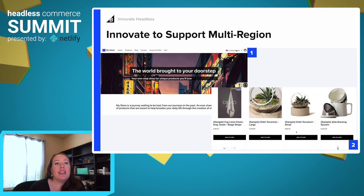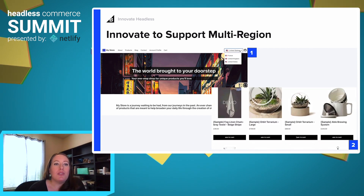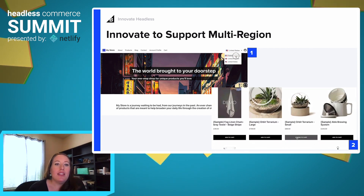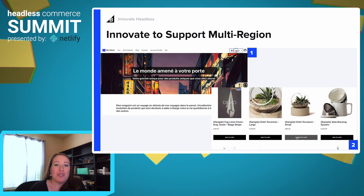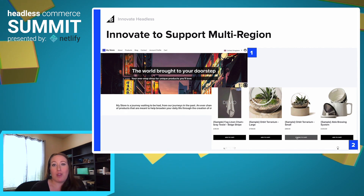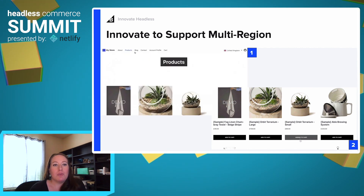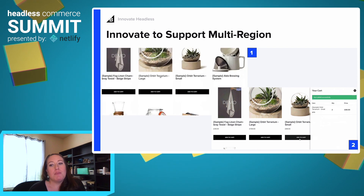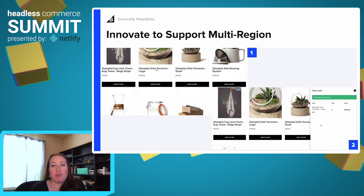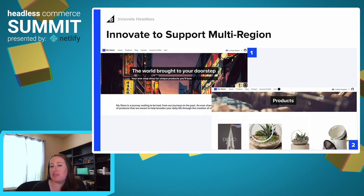In these GIFs, you'll see how multi-region support works. There's actually a dropdown — when you select your region, that's when you see products and prices based on that region.